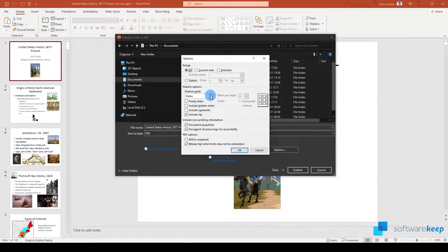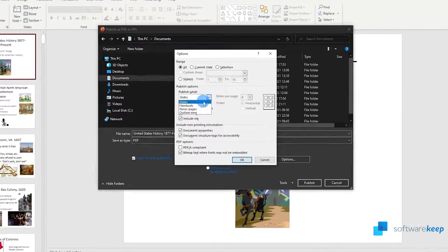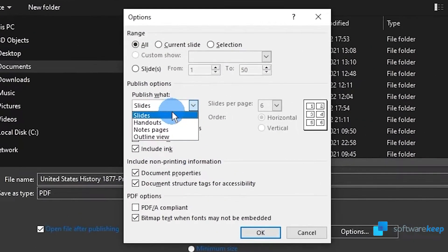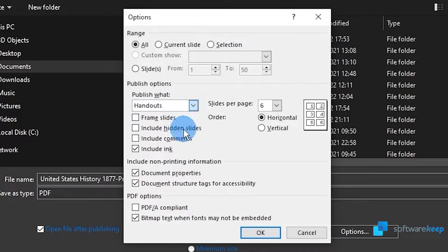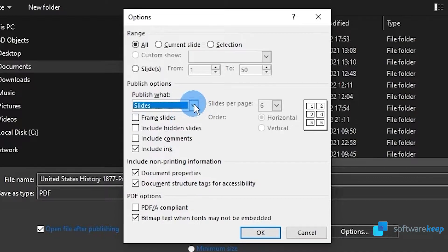You can also publish slides, handouts, note pages, and outline view from the options. I'm just going to leave it on slides.